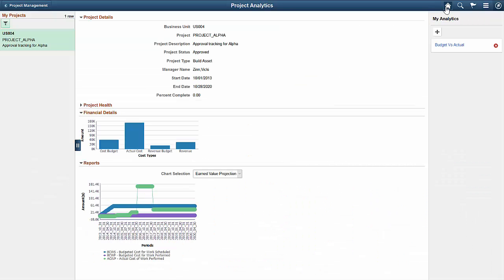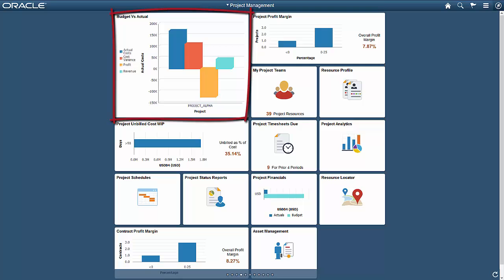Back on the home screen, you can see an example of a 2x2 homepage tile named Budget versus Actual. This is a live tile, meaning that you can select the tile and open the standalone pivot grid outside of a simplified analytics paradigm.